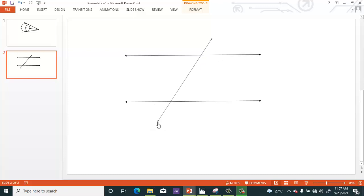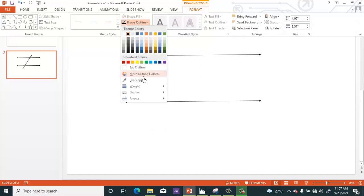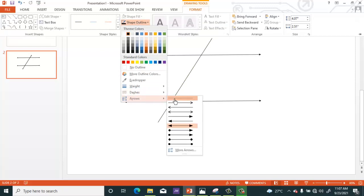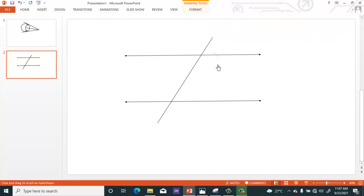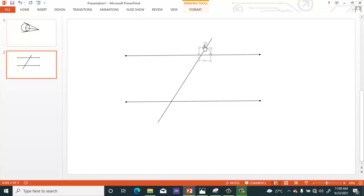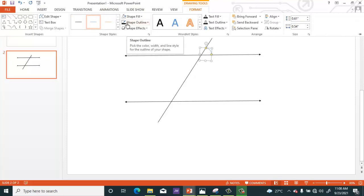Then duplicate again to get your transversal. Go back to Arrows and select the type of arrow you want — go back to Arrows then select the first one. Now we are going to draw the arc angular shape, so select the arc shape from the tool and draw it as shown. You can change the color by going to Format, then Shape Fill, and select the color you want.